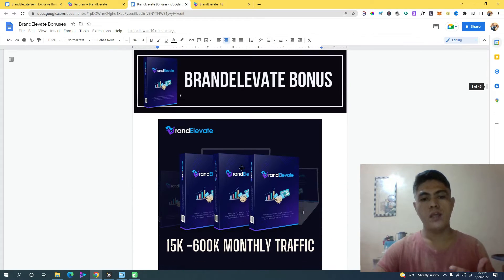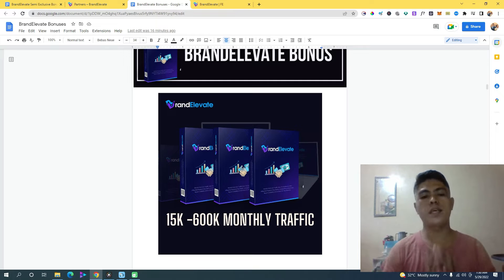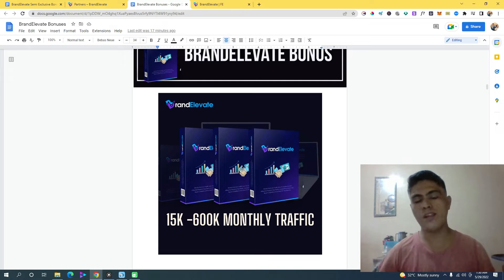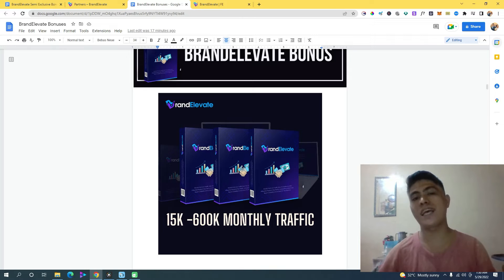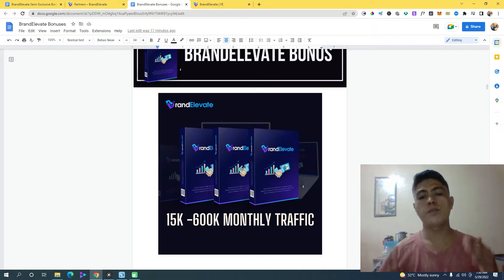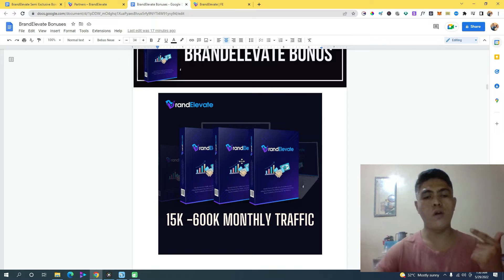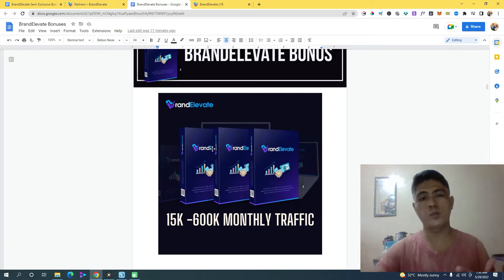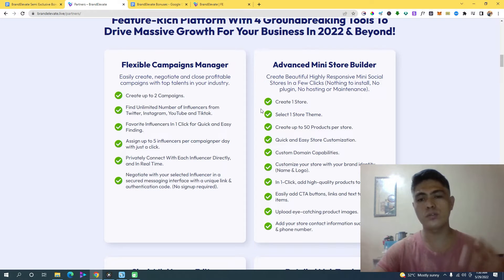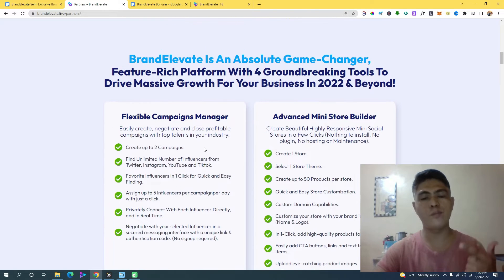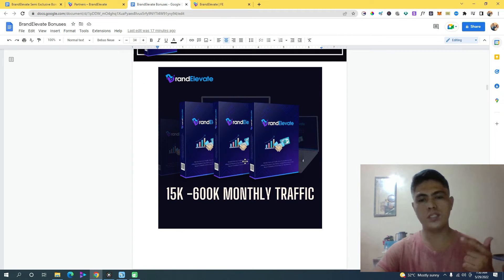I'm also going to give you access to a secret platform which can bring in fifteen thousand to six hundred thousand monthly visitors to whatever product, offer, or mini store you're trying to promote inside of Brand Elevate.